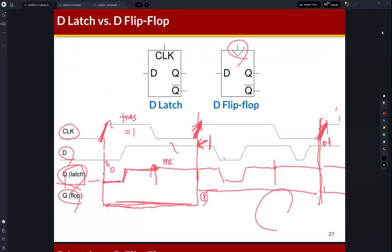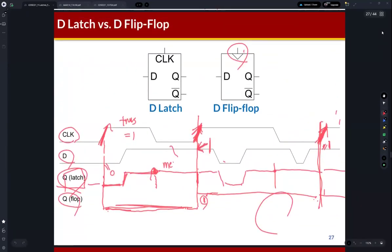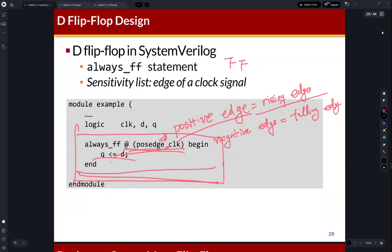This waveform is very important — we need to understand the behavior. I mentioned this is important, so it means it could be tested during the final exam. We also learned how to implement latches and flip-flops. We frequently use D flip-flops in system design, so we need to remember how to implement them.